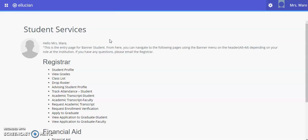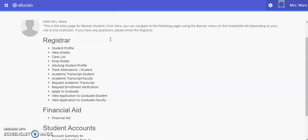Student Self Service Banner 9 includes student services for the registrar, financial aid, and student account modules. Today we will be discussing track attendance for students.